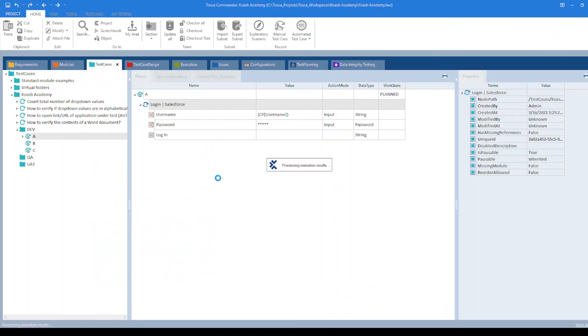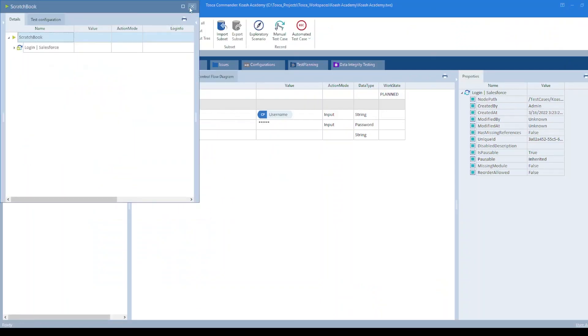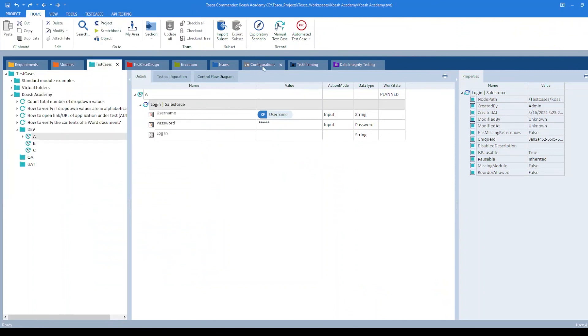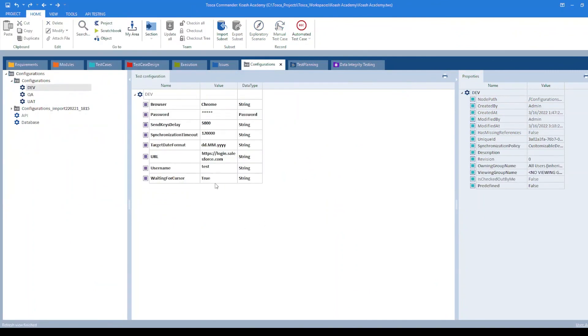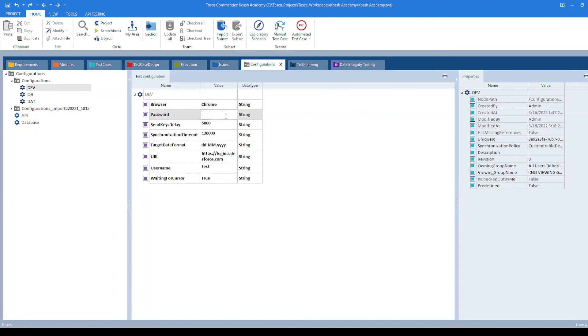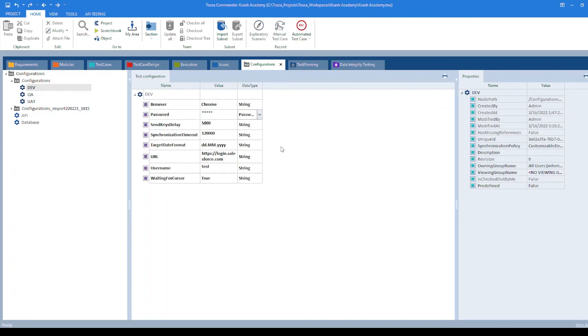One more thing to note here is that when I create a password TCP, its data type was string. Later, if I enter this value and change the data type to password, then it will be masked. You should always use this data type in order to specify values such as passwords.